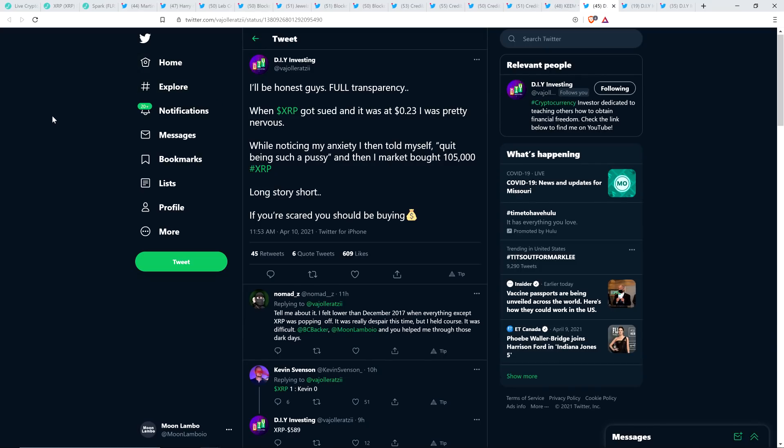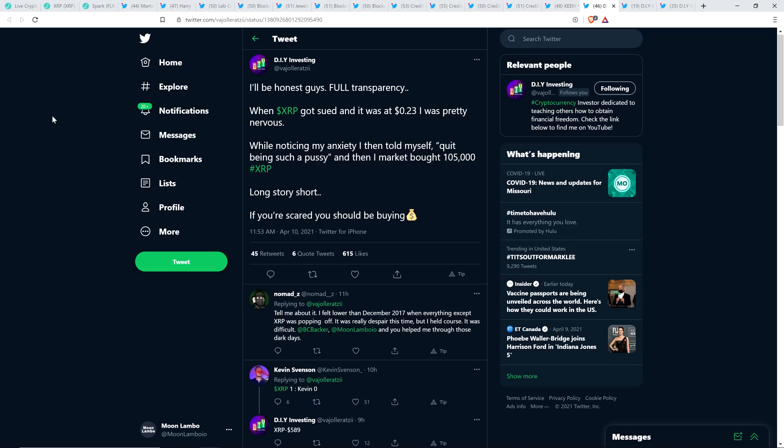And then DIY Investing wrote this I'll be honest guys full transparency when XRP got sued he means Ripple but he wrote XRP and it was 23 cents I was pretty nervous while noticing my anxiety and then told myself quit being such a wimp and then I market bought 105,000 XRP. Long story short if you're scared you should be buying. That's the tweet from DIY Investing and yeah I've admitted too like when this news came down I was not feeling so hot about it but a big part of that was just because I didn't have a good way to figure out what was likely to occur. But I have strong convictions and so I just continue to hold.